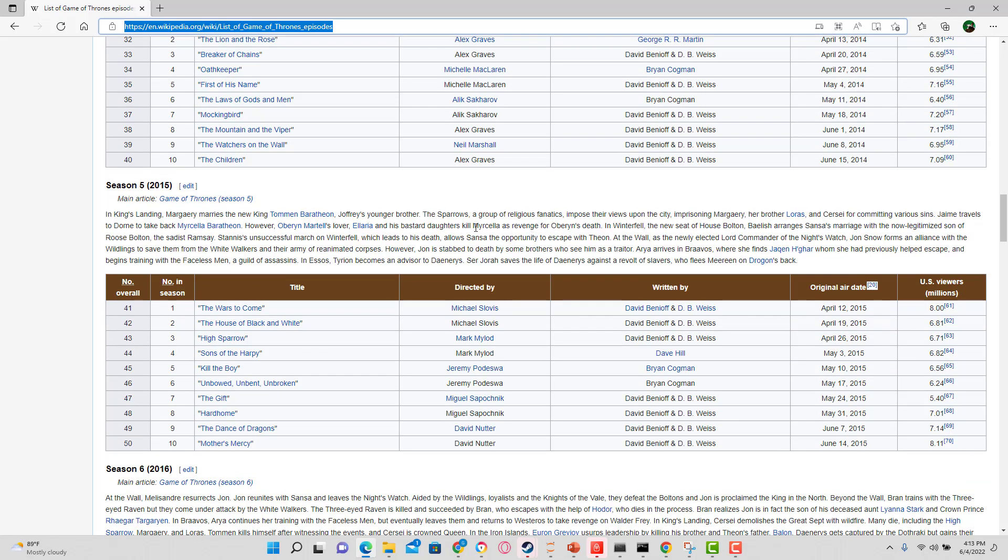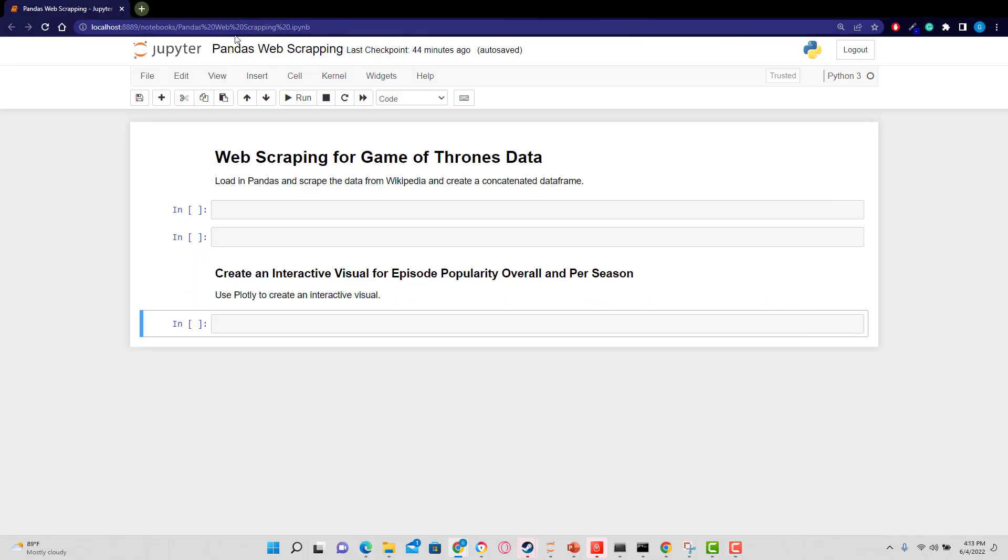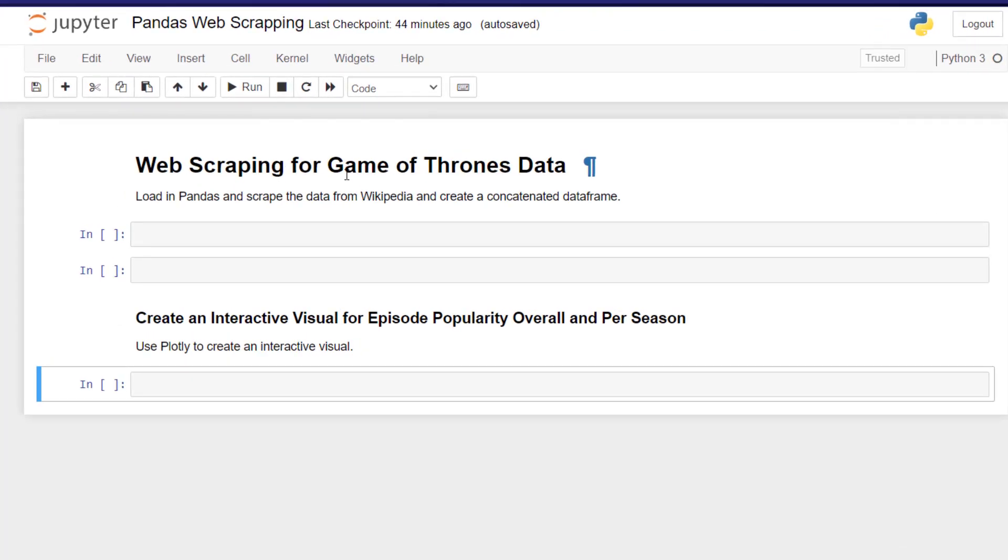If we pop back over to my Jupyter notebook, I have that already kind of written out in headings for you. So we're going to create a web scraping function and then we are going to take all those tables and concatenate them. We're going to clean up that last column that is going to be our viewership. And then finally, we're going to make a visual and you're going to see how easy this is.